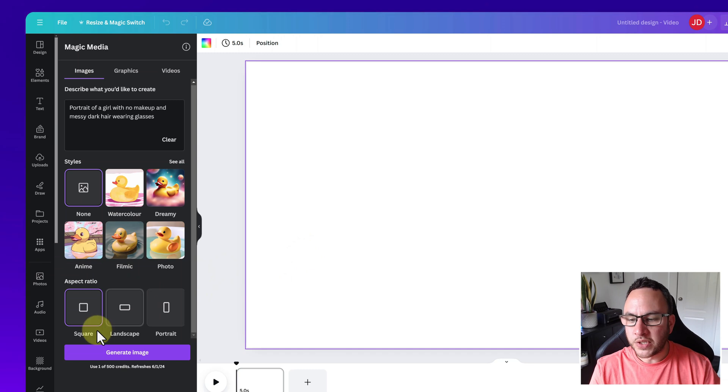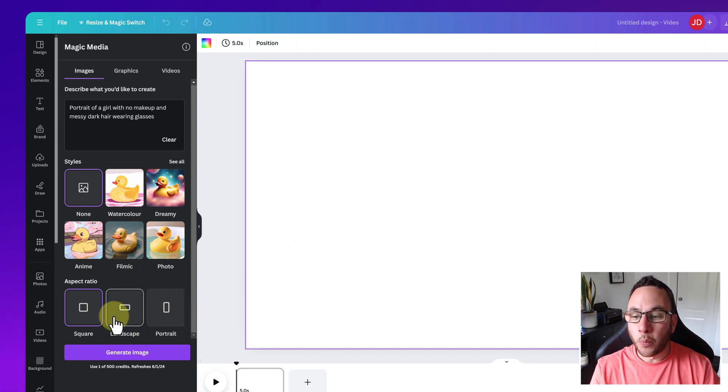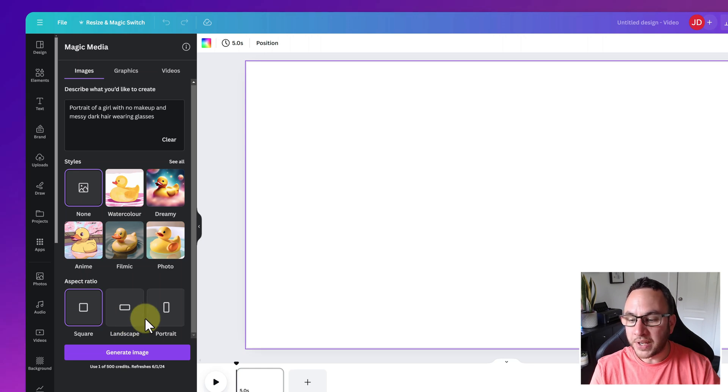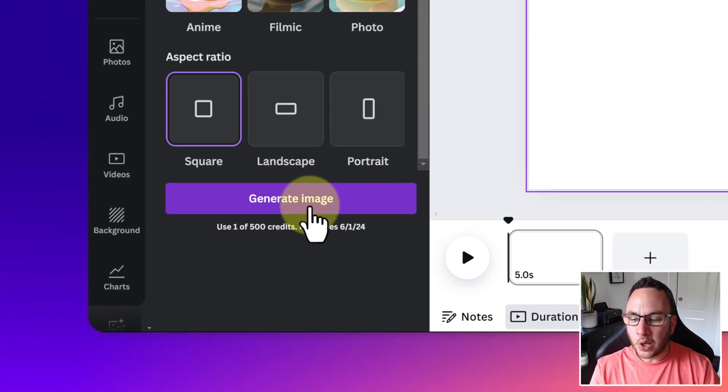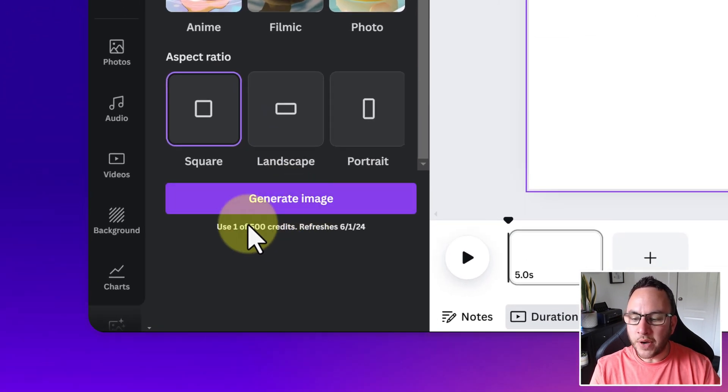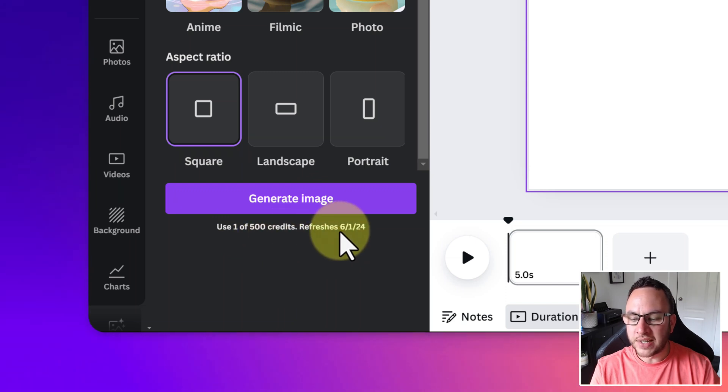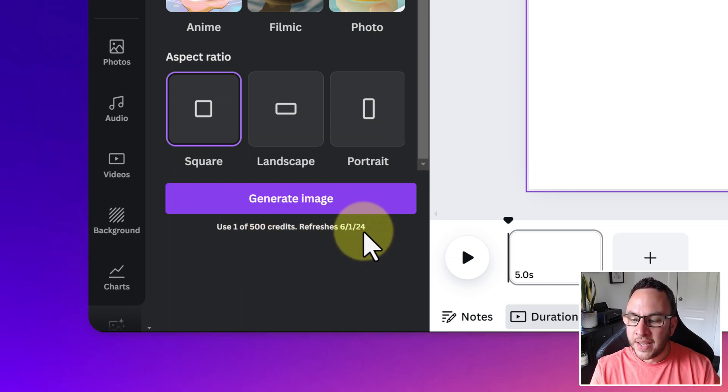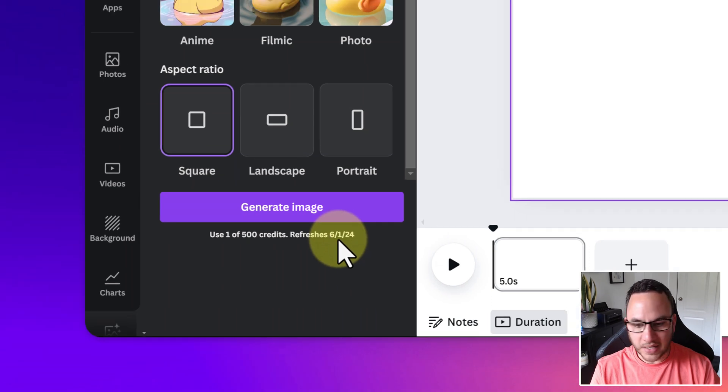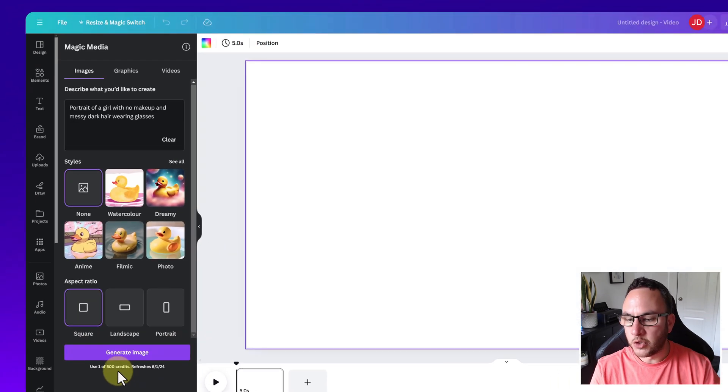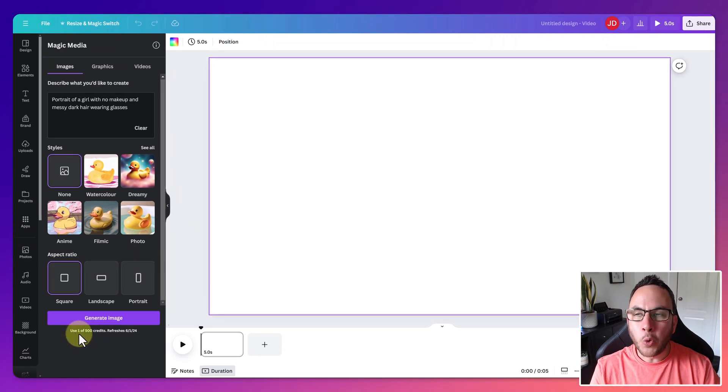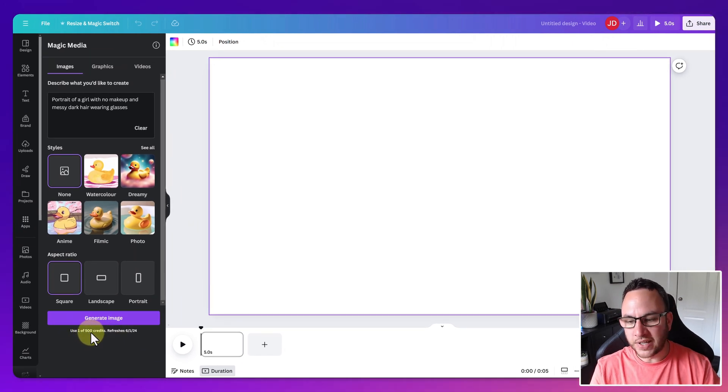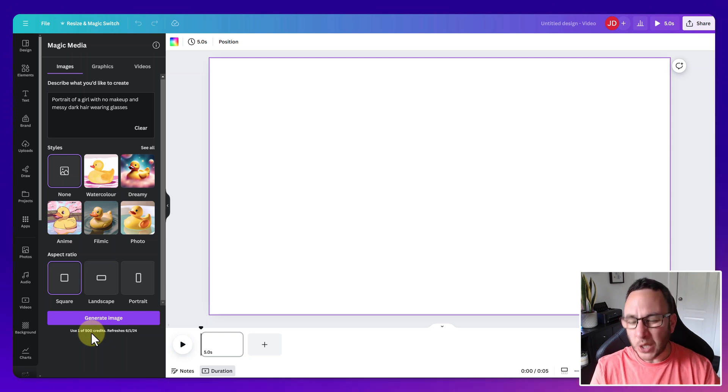So lots of different things that we can do. So let's just leave it on none for now. Aspect ratio is obviously the format. If you want square, landscape, portrait, depending on what kind of content you're creating and the format that you're creating it in. And then just below here, you've got the generate button, but also it's telling you your credits. So your credits should reset every month. So you can see there, although that's in US format, that's telling me the 1st of June, my credits will reset and it uses one.